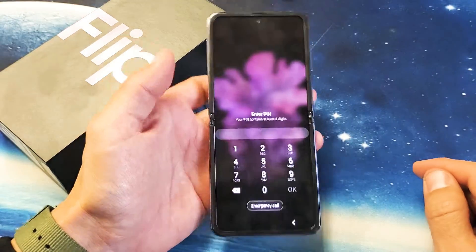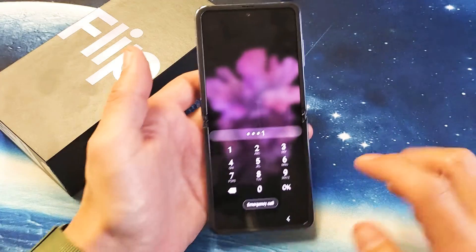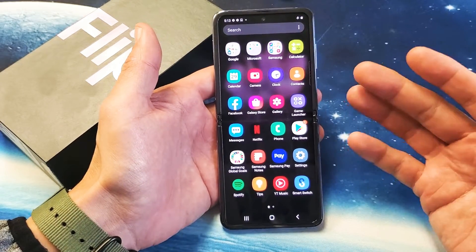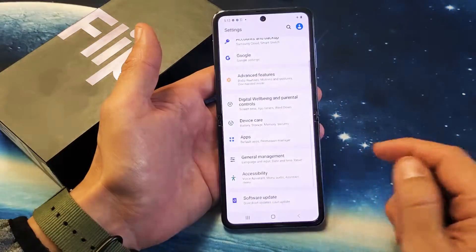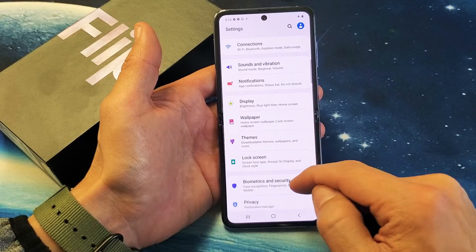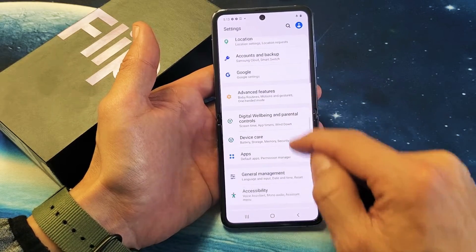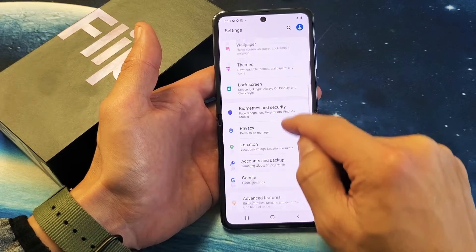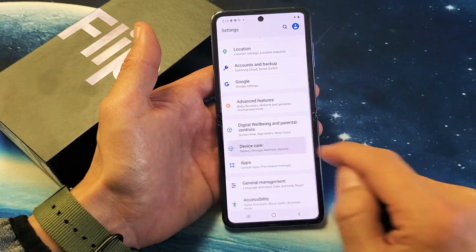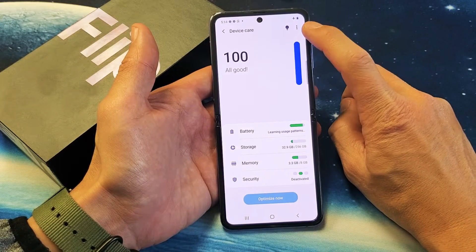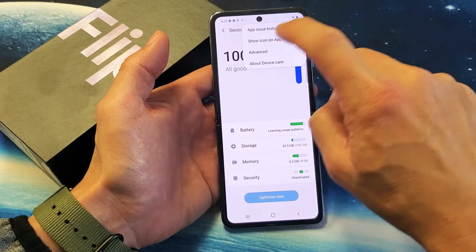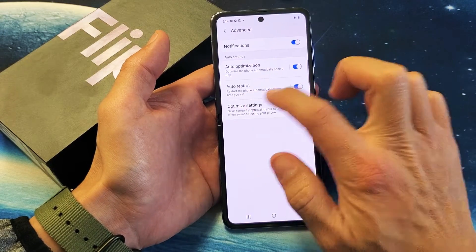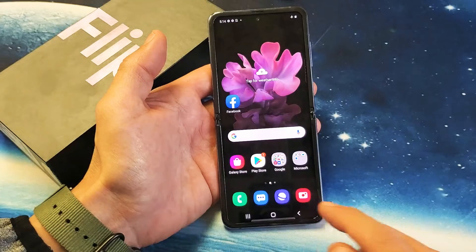The next thing we want to do is go into Settings and make sure that auto-restart is off. So go into Settings, then go to Device Care. In the top right-hand side there are three dots — tap on that. Tap on Advanced, and then make sure the auto-restart is toggled off.